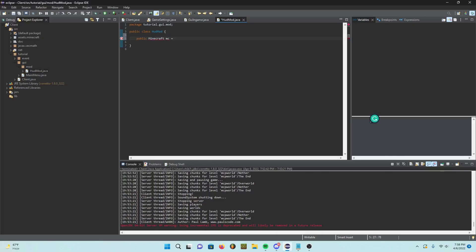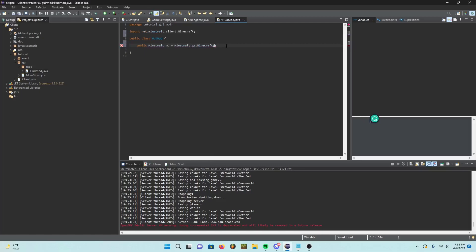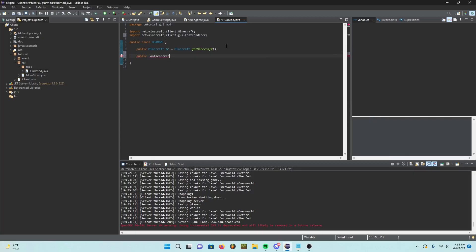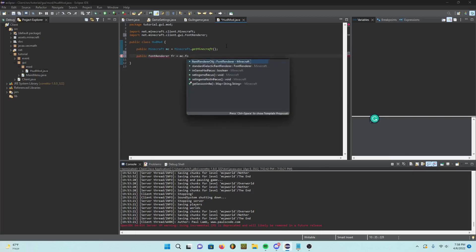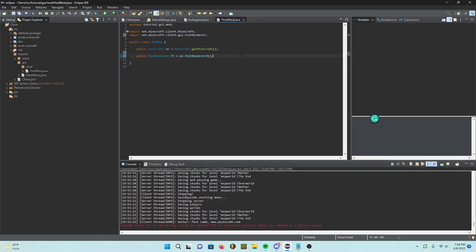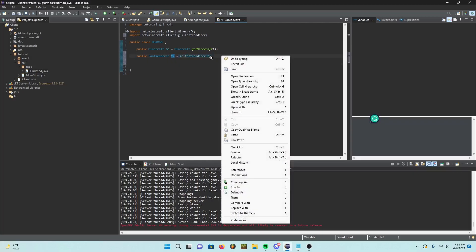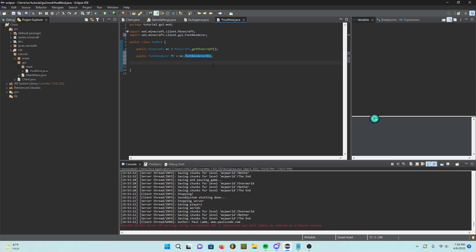We're going to say 'Minecraft.getMinecraft()' as a public Minecraft field so we can use it more easily — it'll make coding a lot easier. Right here we're going to say 'public FontRenderer fr = mc.fontRendererObj'. This is basically just saying FontRenderer is now 'fr', and here is where fontRendererObj is — make sure FontRenderer is called 'fr' from now on.